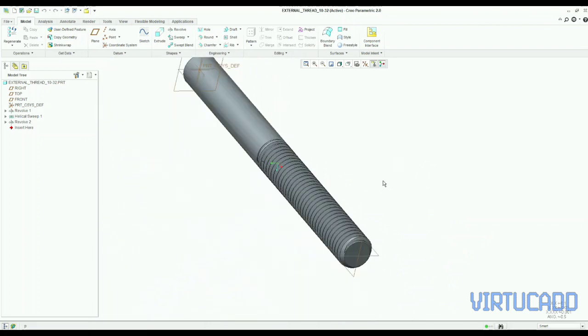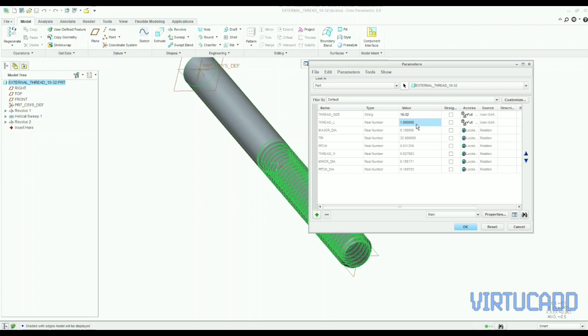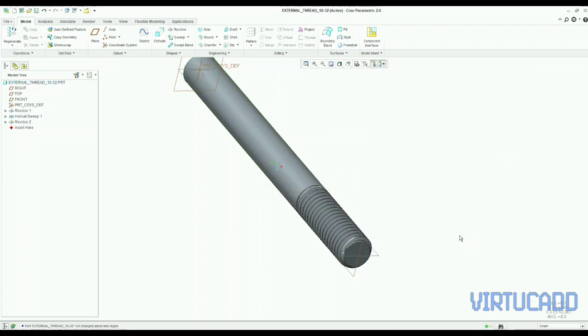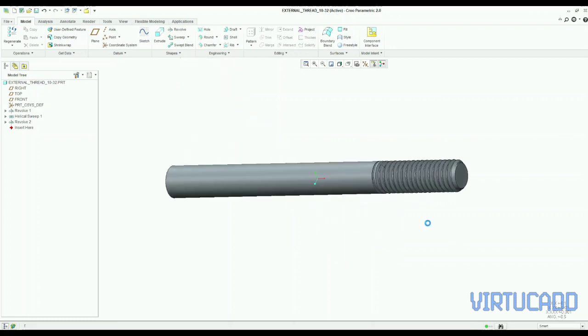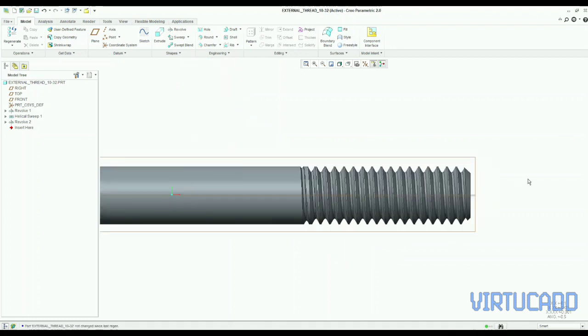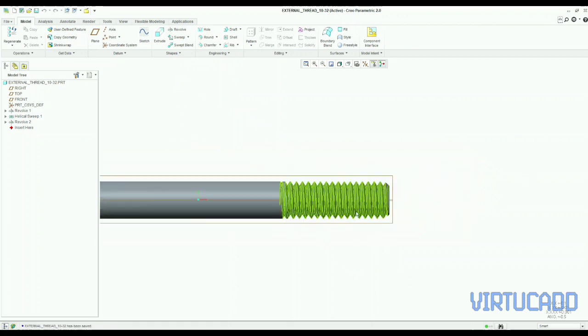So we will put some another size here, for example, we can take 1 by 4 dash 32 is another size, and we can try. See, length, how thread length has changed to half, as per the value we put.